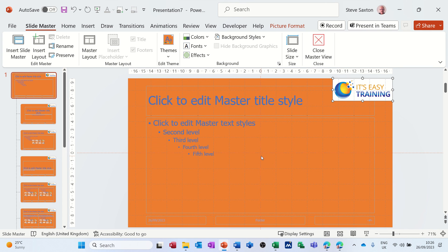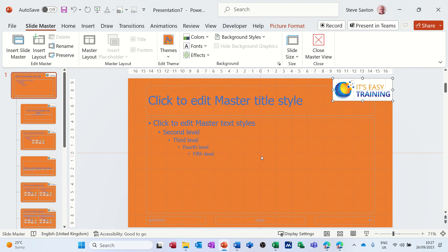So that's really a quick video of how you can create themes in PowerPoint. It's very similar in Access as well. Hopefully that video was of use, thank you for your time and I'll catch you in the next one.